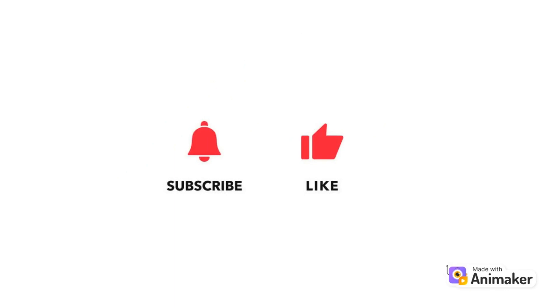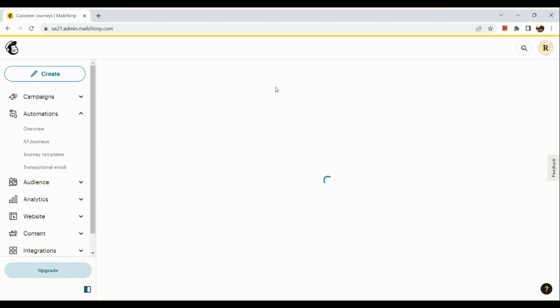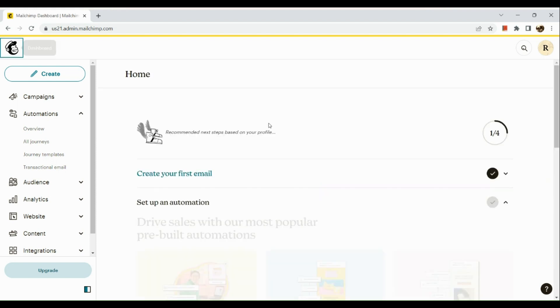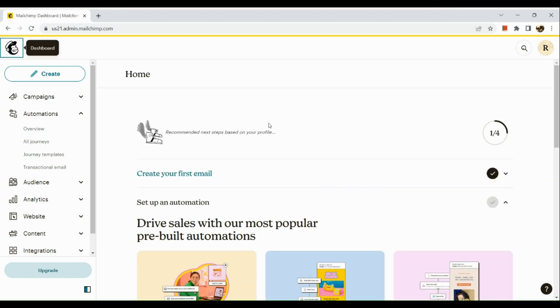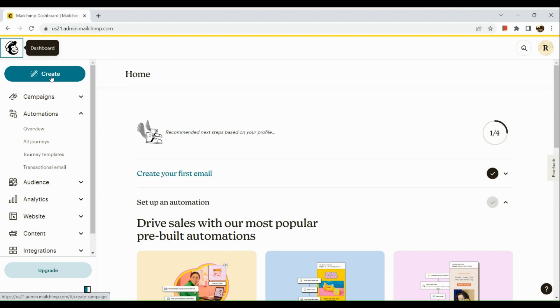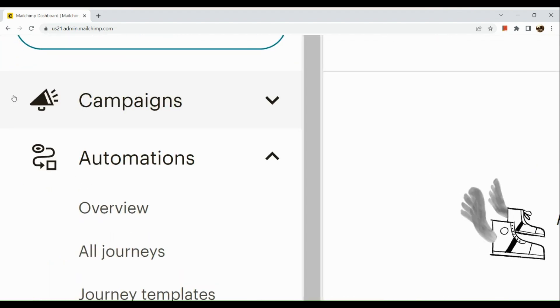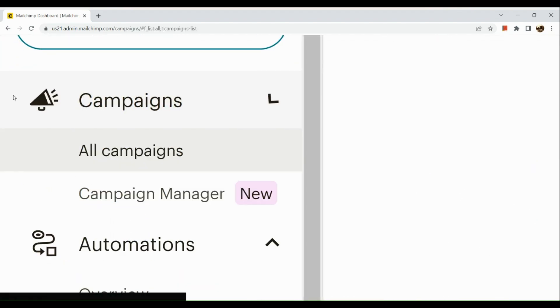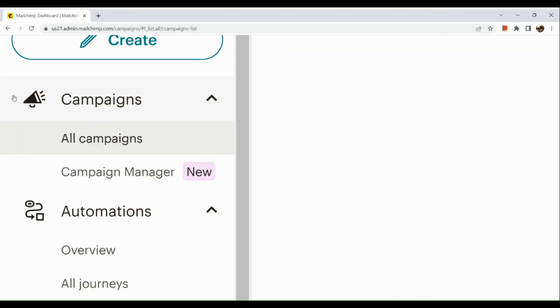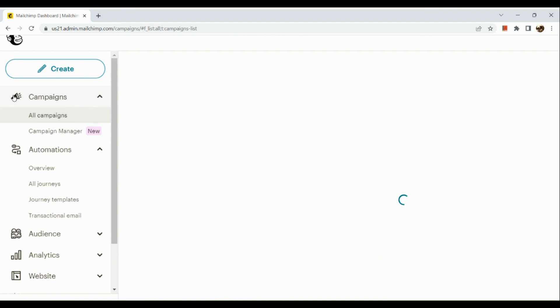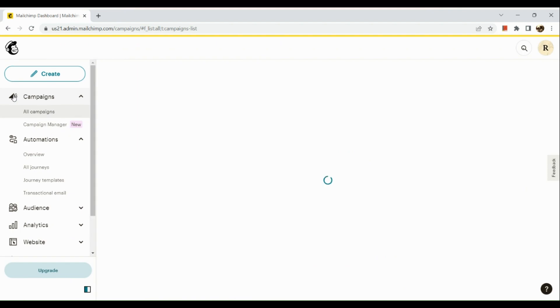The very first step is to simply sign in to our MailChimp account here in our browser. Once signed in, the next thing we're going to do is go to our Campaign section. And if you do not have any campaigns available yet, you could also create one.